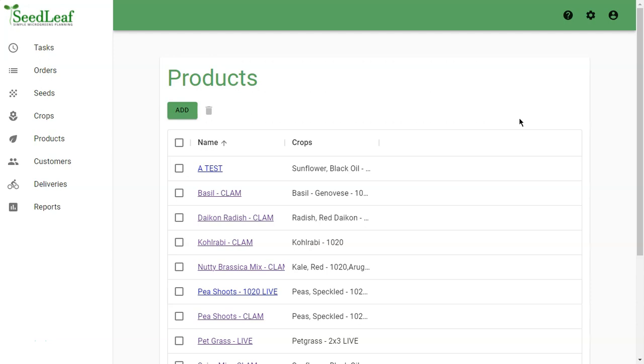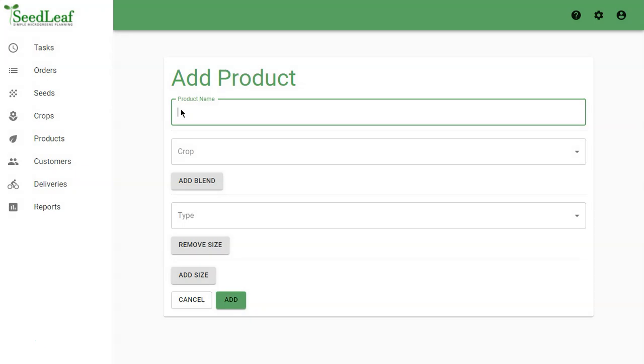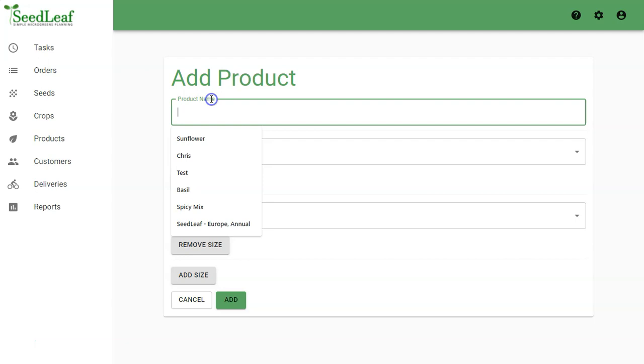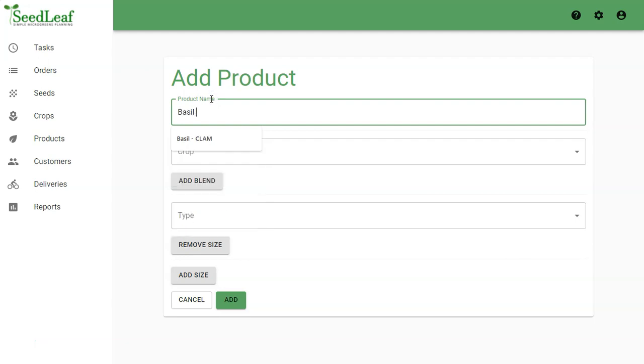Let's start with a single crop product using our Thai basil. We're in products here, we go to add, and we need a name. Just like our crop, it should be a specific and descriptive name. So let's call this one basil Thai, and then we're going to give this one another modifier called clam, referring to the clam shell or our packaging type.